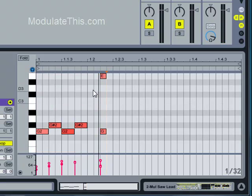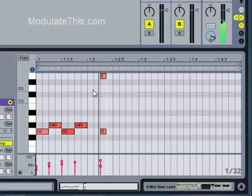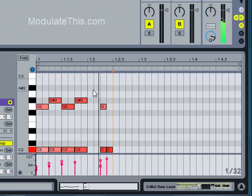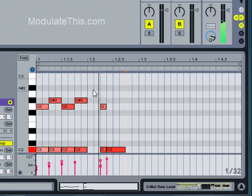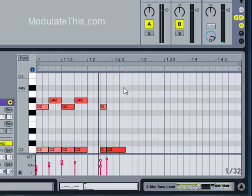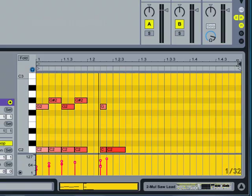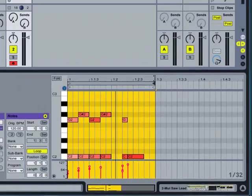I can also enter notes that are longer than the grid step. So if I want to hold down a note. Press step. But I don't release the note. And I hit step again. And I hit step again. It extends the length of the note. So let's see what this sounds like.